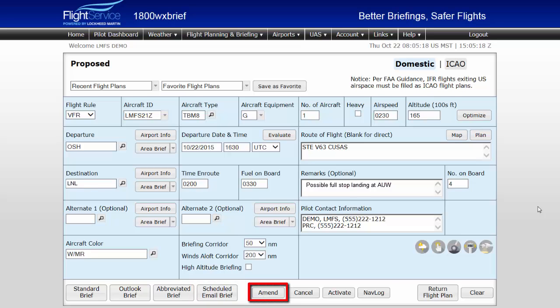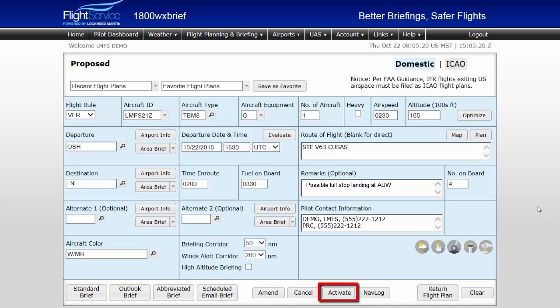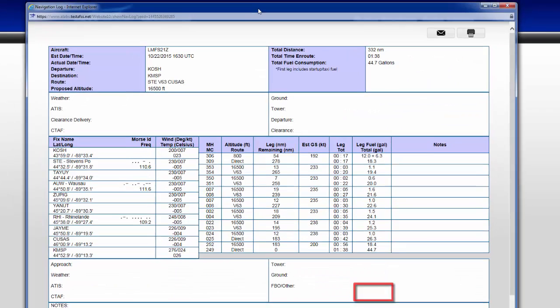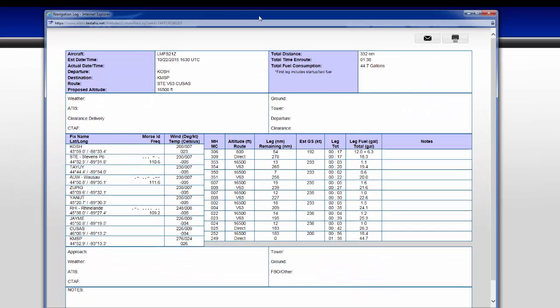Flight plan action buttons allow you to amend a filed or active flight plan, cancel a flight plan, or activate a proposed flight plan. The nav log button will prepare a navigation log for your filed flight.